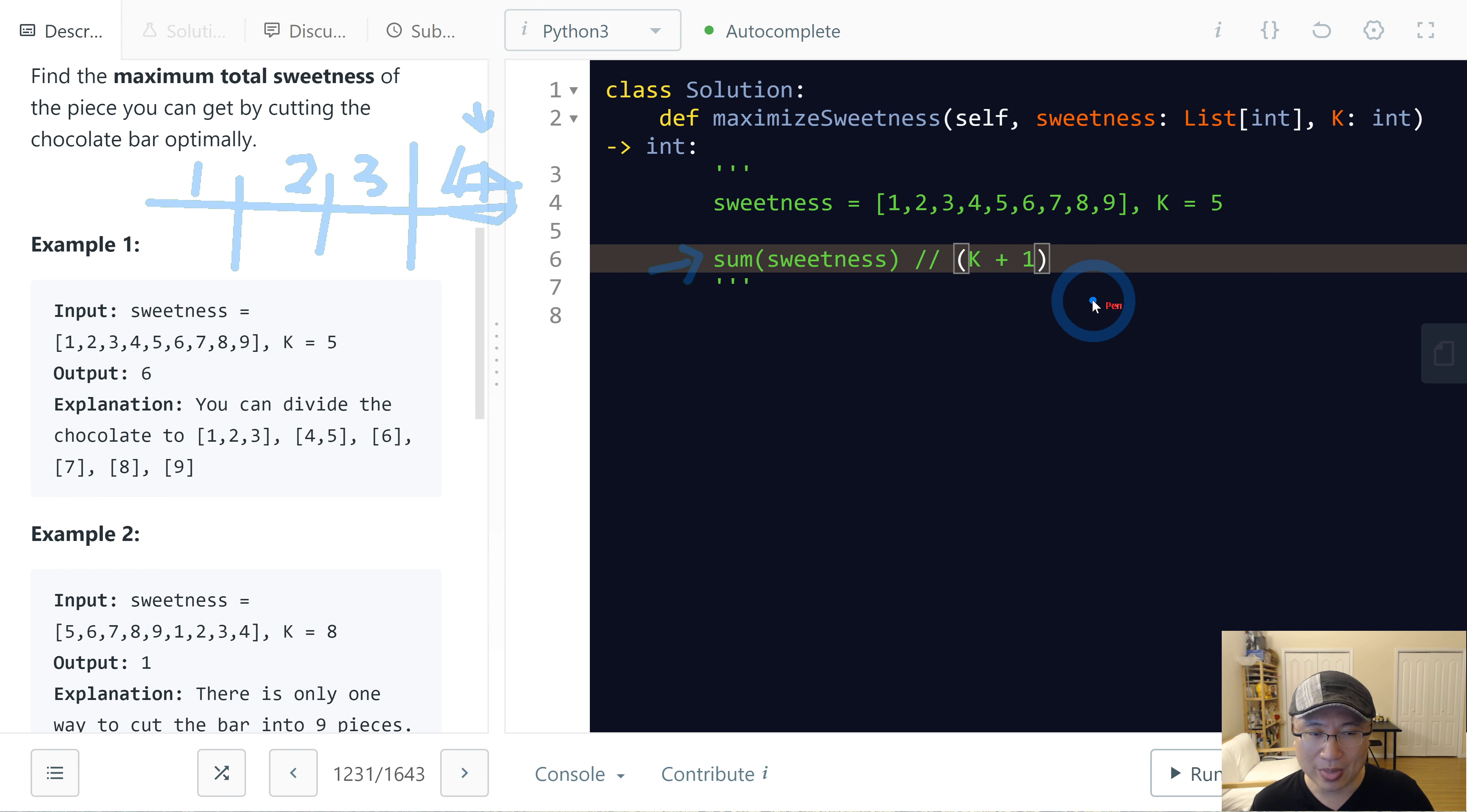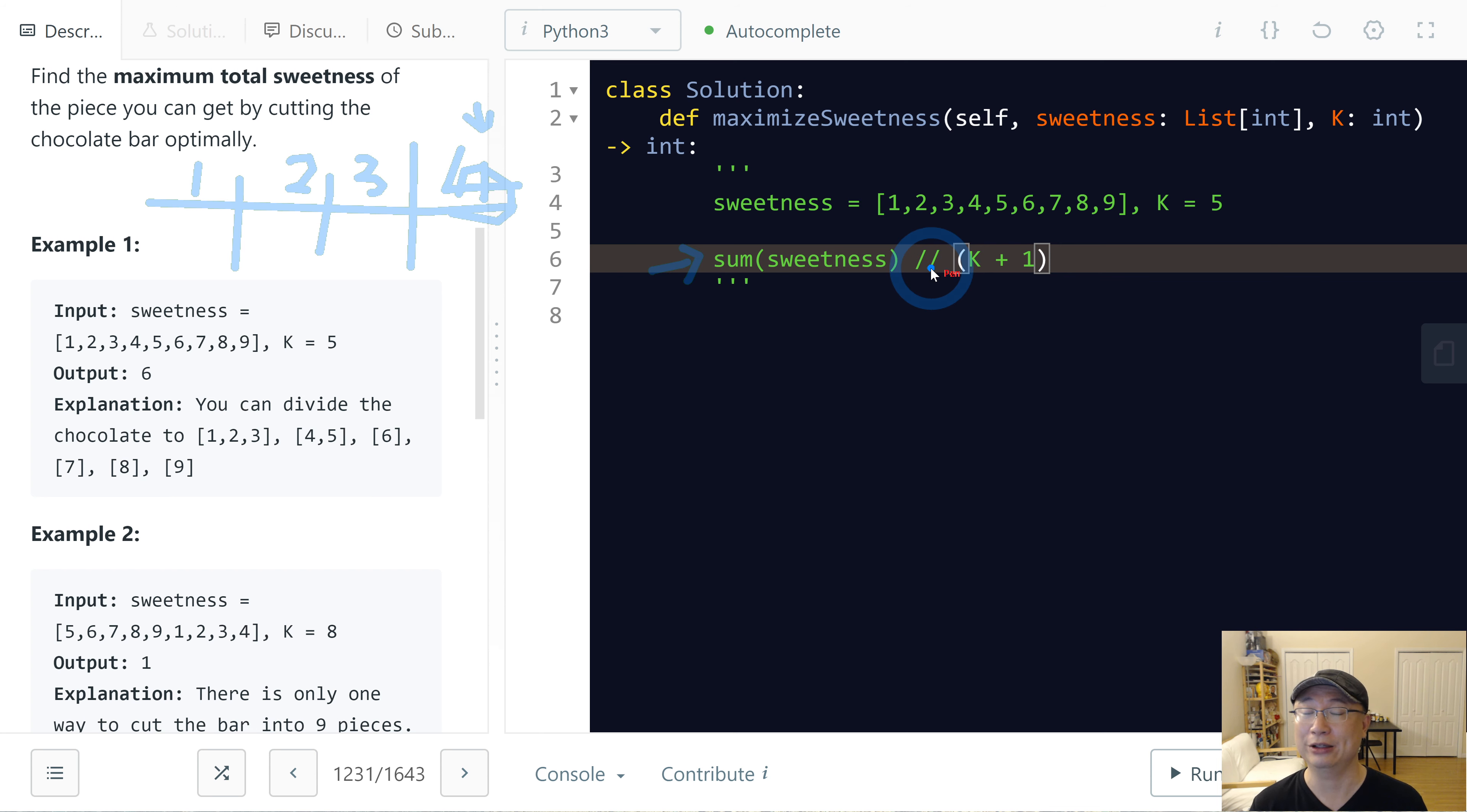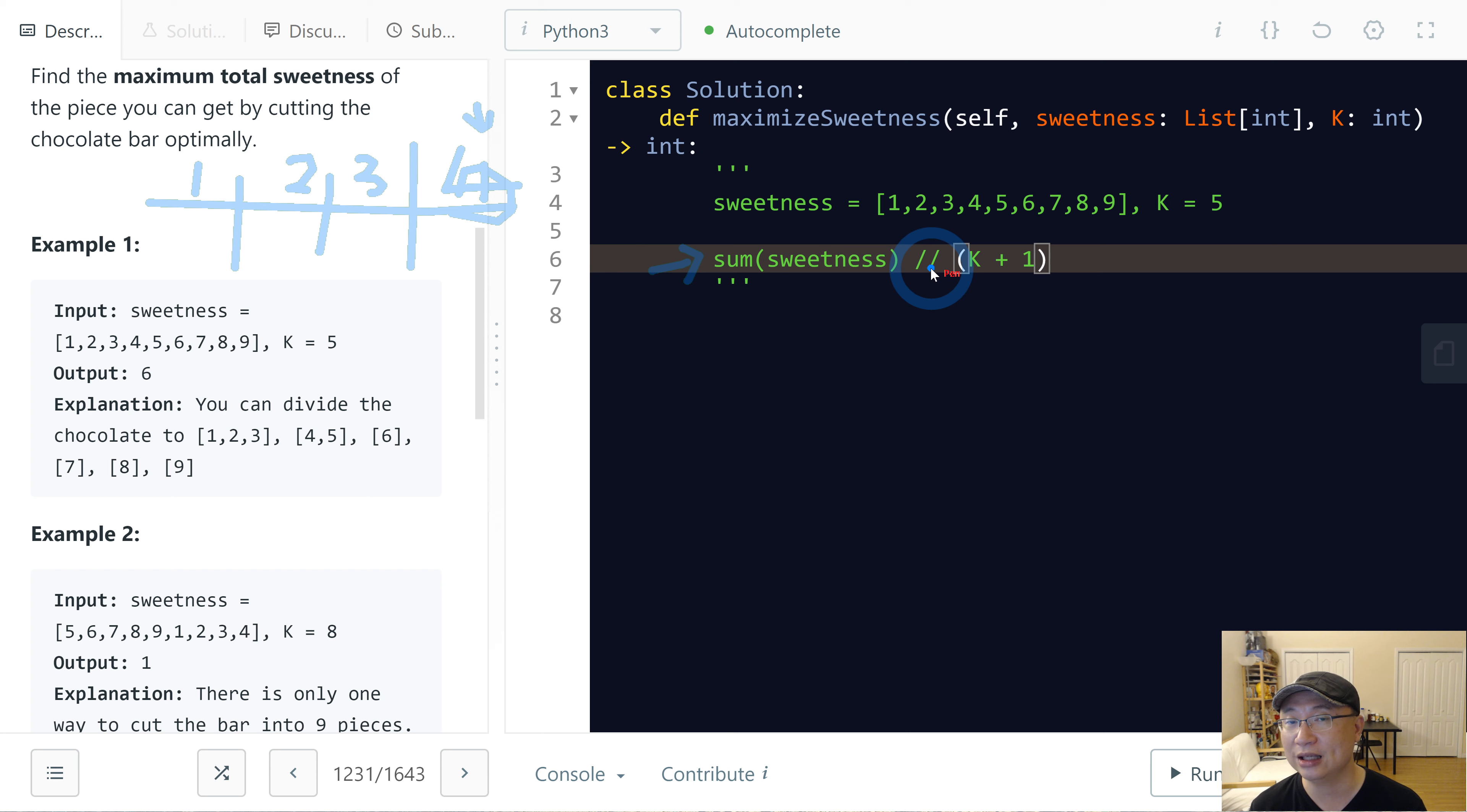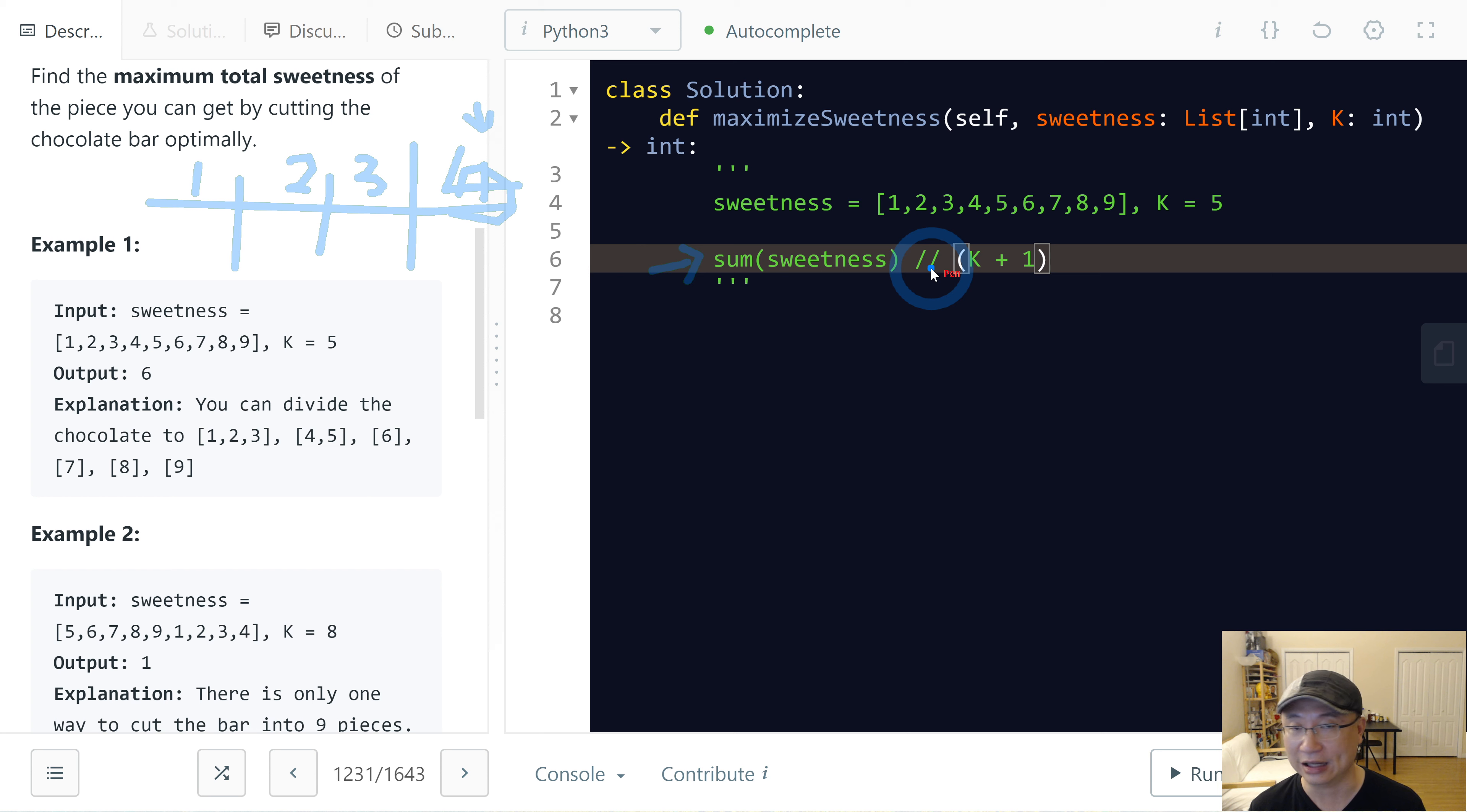So I will do the iterate. I will do binary search. And then each binary search, get a mid value. And then with each mid value, I will calculate how many cuts I can do with this mid value. And then if that cut value is the same as K, I will return the mid value.